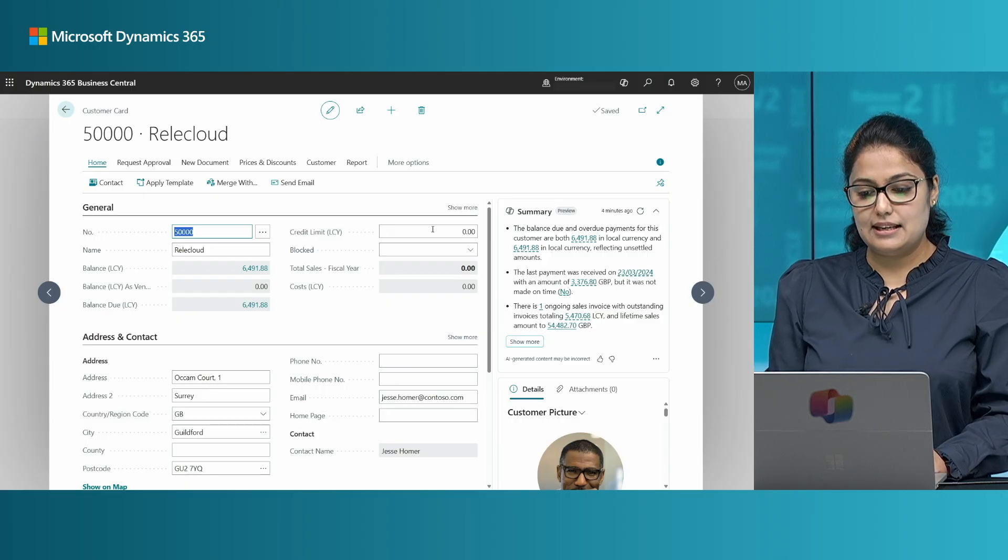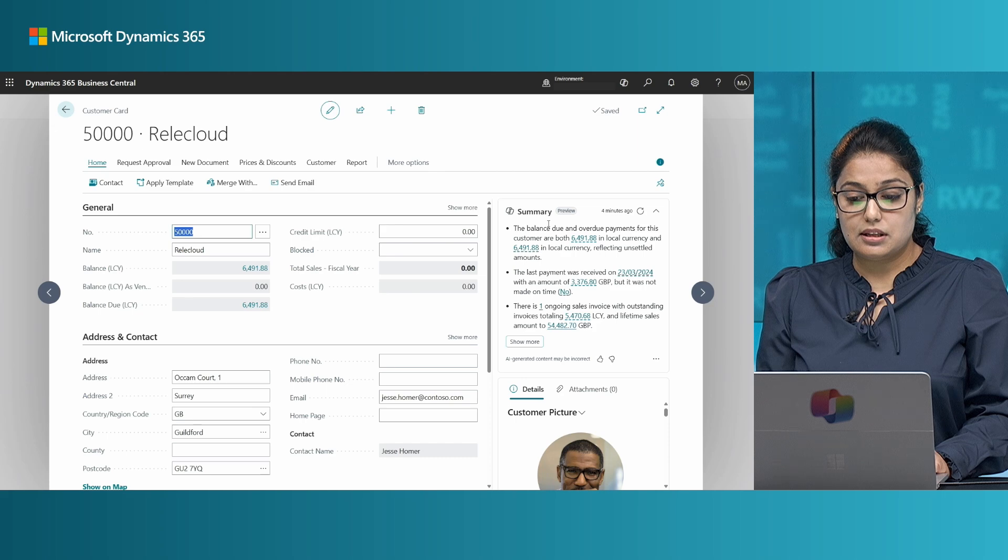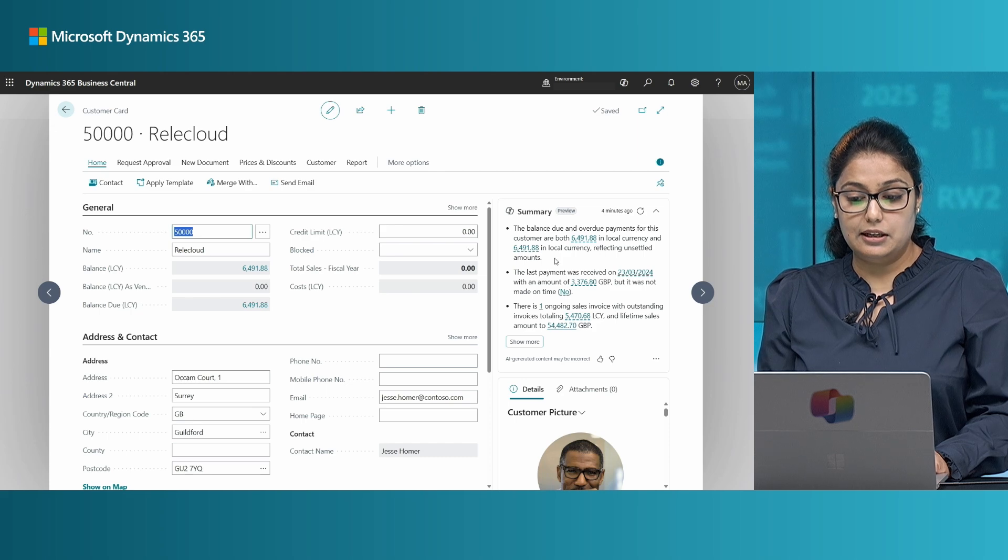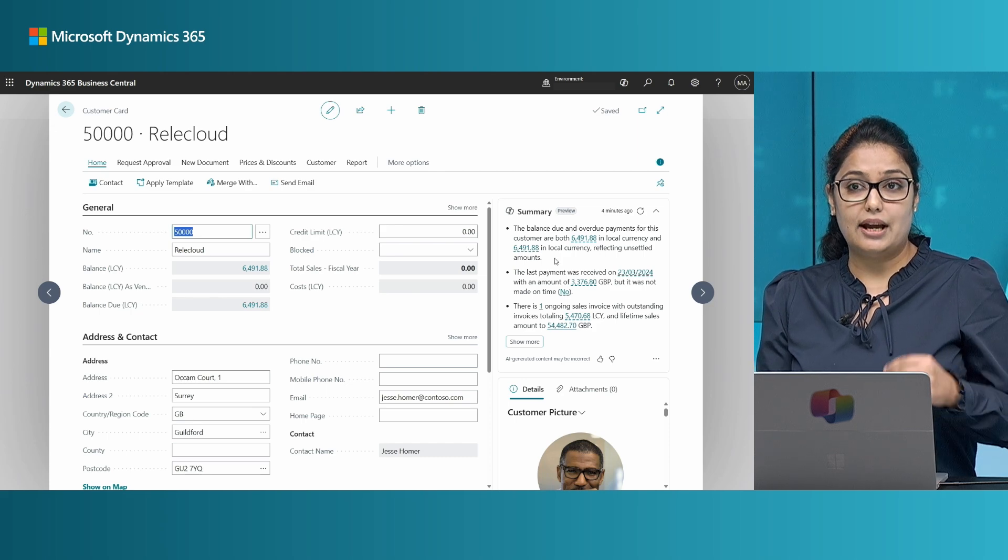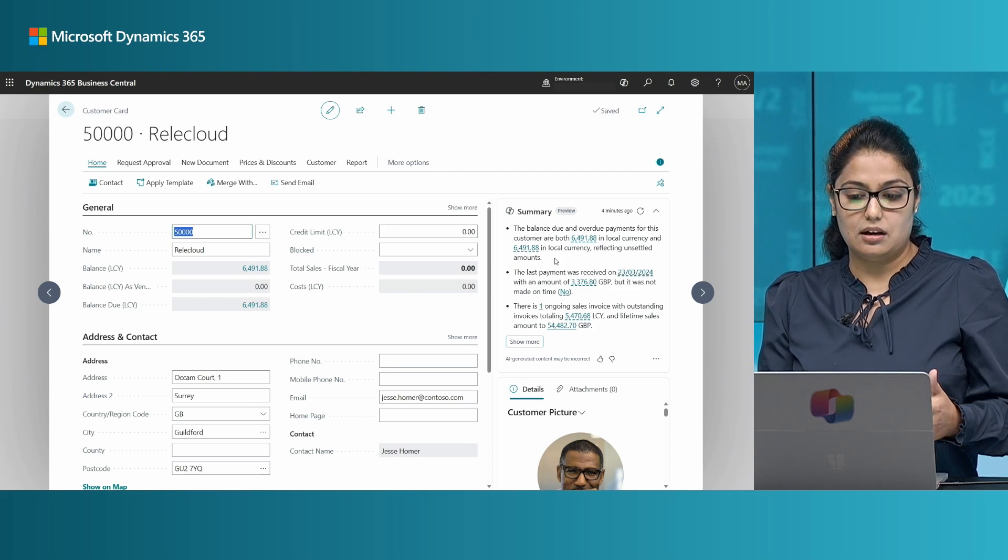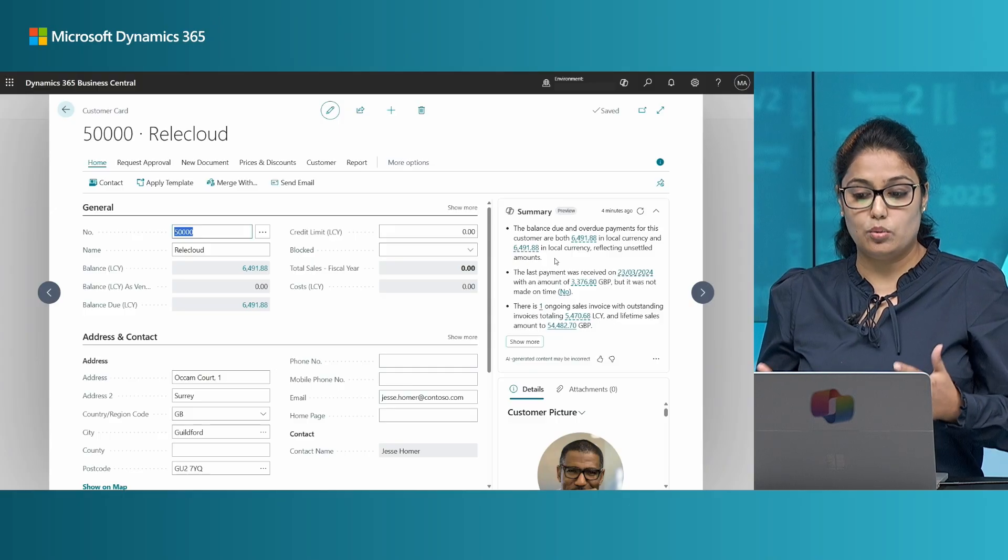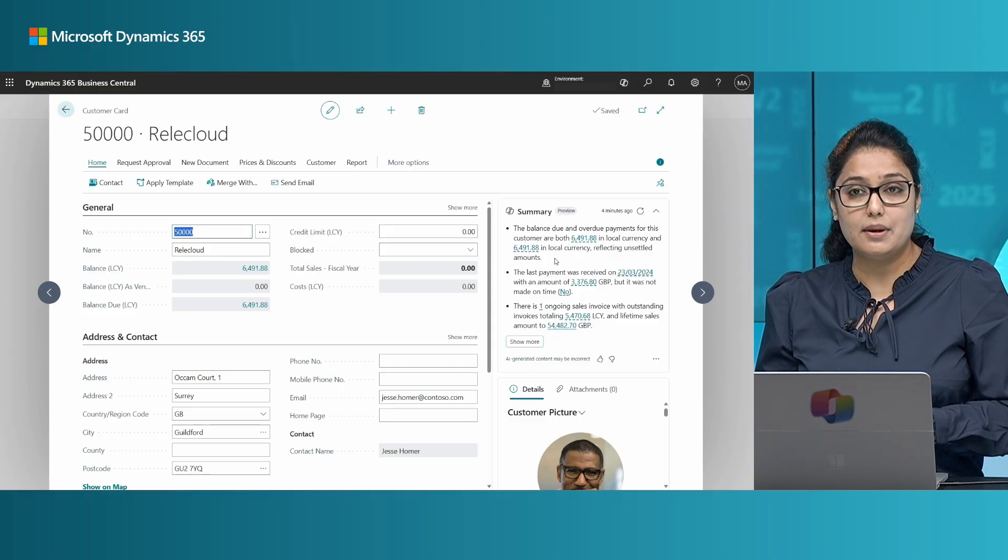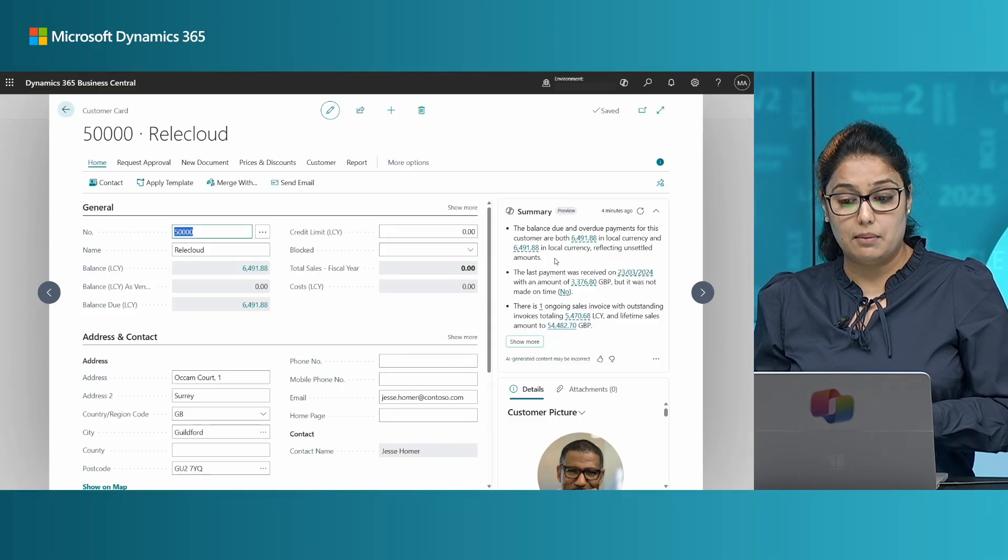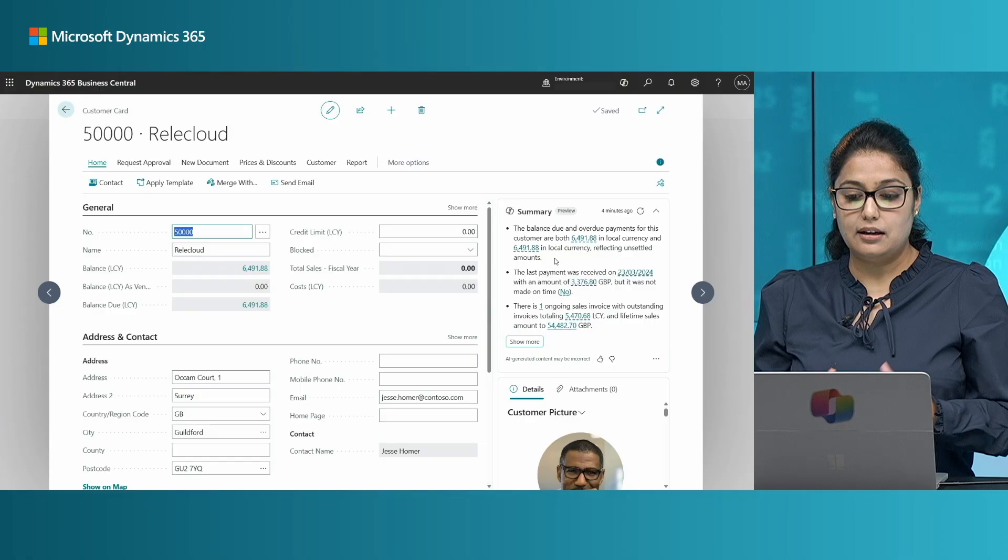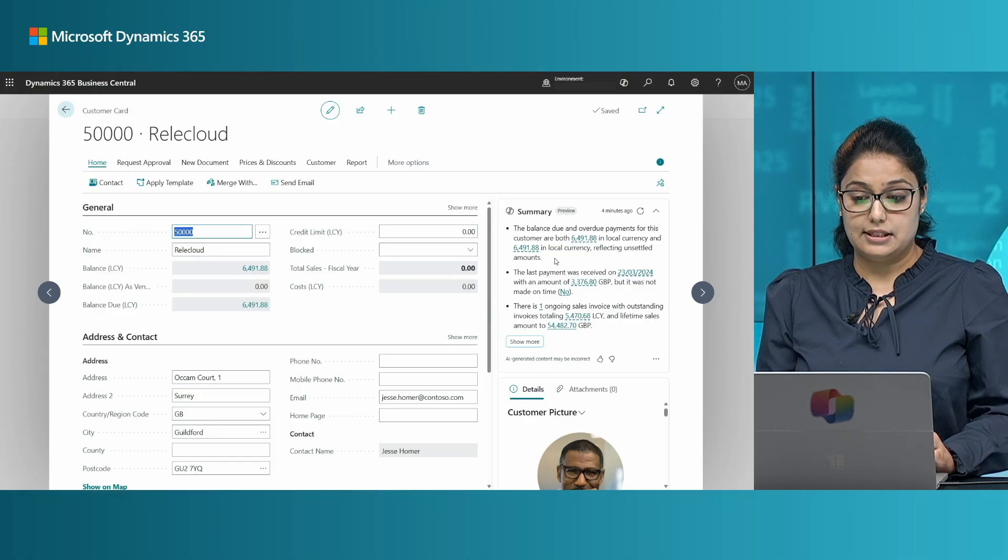In this case Copilot summary is producing three bullet points and as you would have noticed one of the new enhancements that we have done is that the summary generation process is 50 percent faster. My role currently is of accountant and summary is telling me the main important things that I need to know as an accountant for example the balance due and overdue payments, the last payment received amount and date and the ongoing activities.